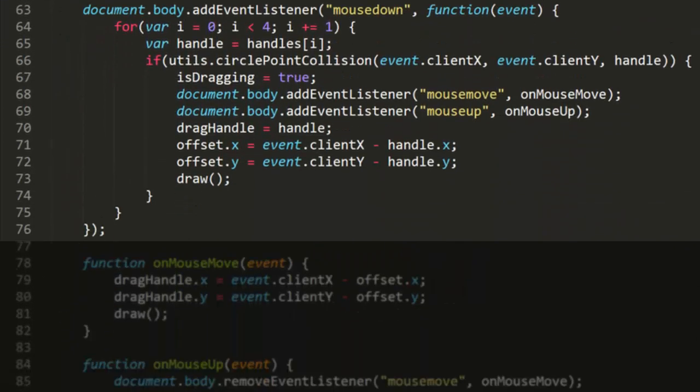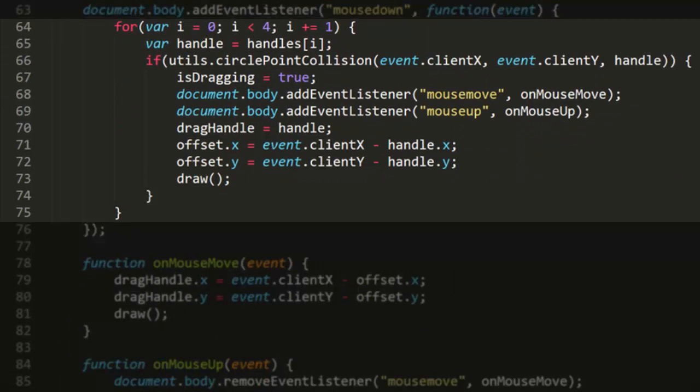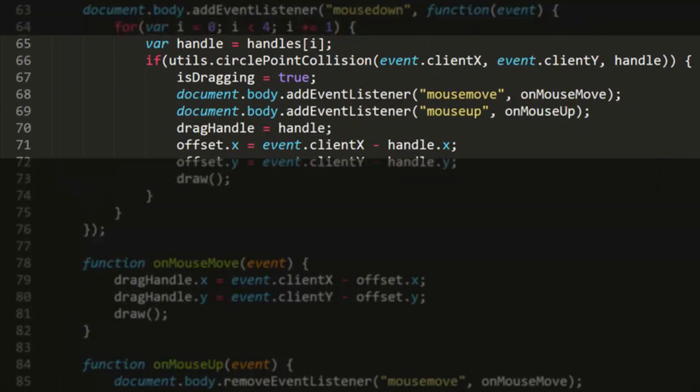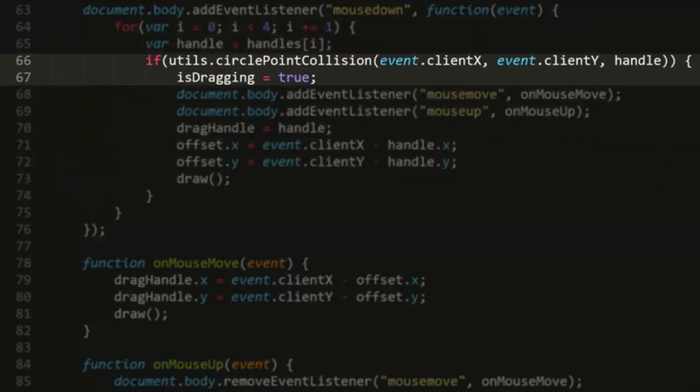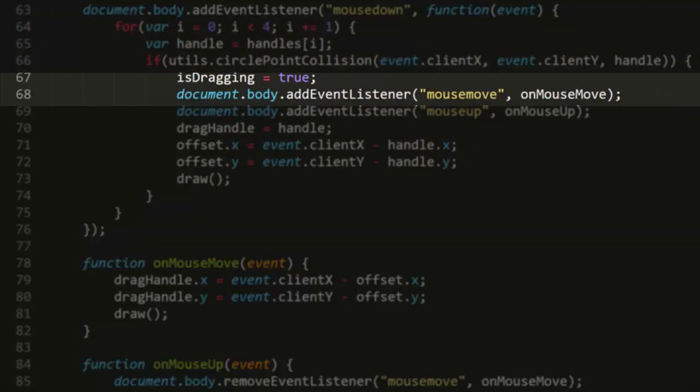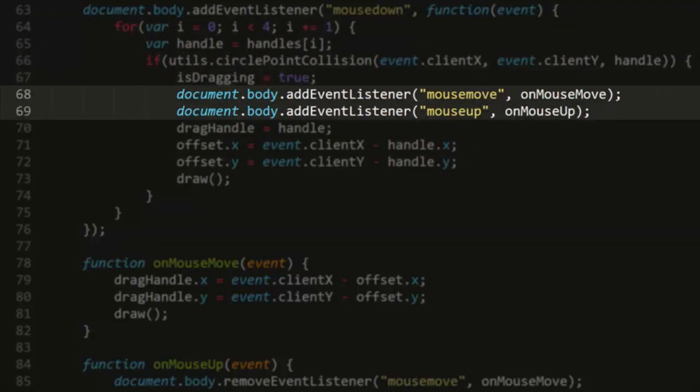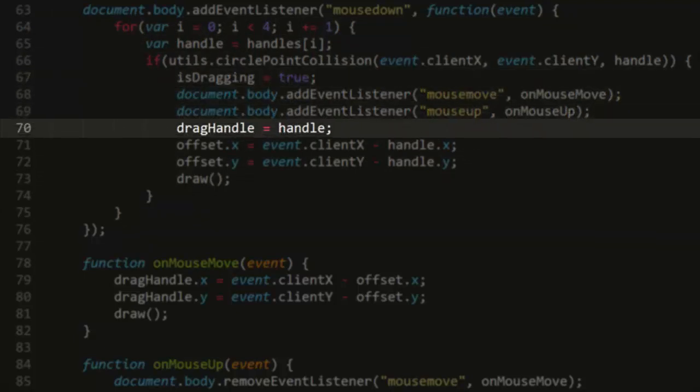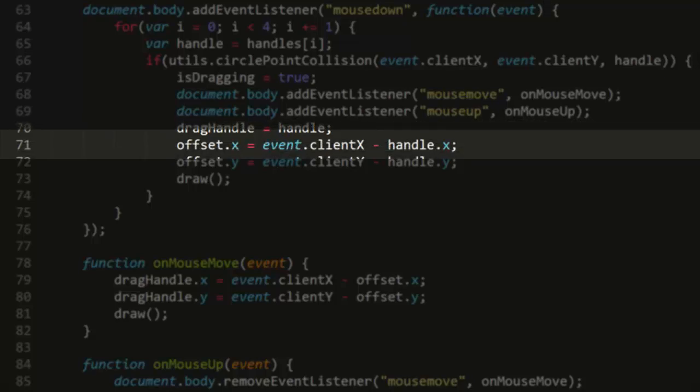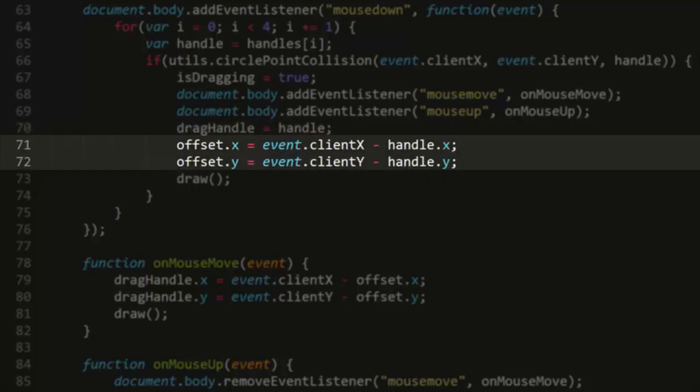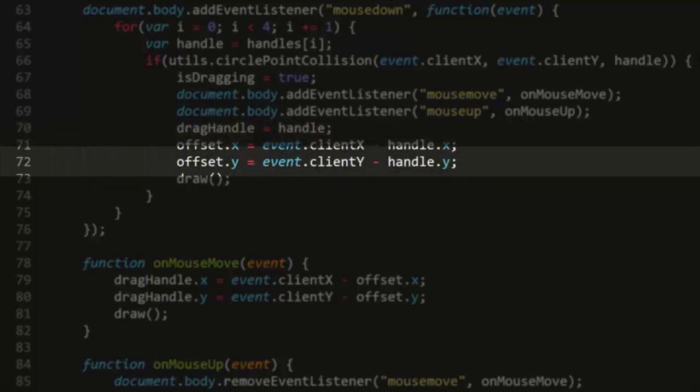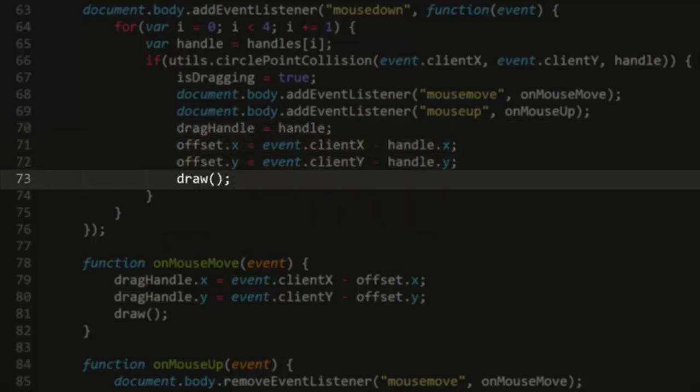The mouse down handling function needs to do hit testing on all of the handles. So again, we loop through the array. If it gets a hit, it sets isDragging to true, adds the mouseMove and mouseUp listeners, sets dragHandle to the handle that it discovered the hit with, sets the offset properties and calls draw. This will cause that handle to be drawn with a shadow, making it look as if it were just picked up off the surface of the canvas. A nice little touch.